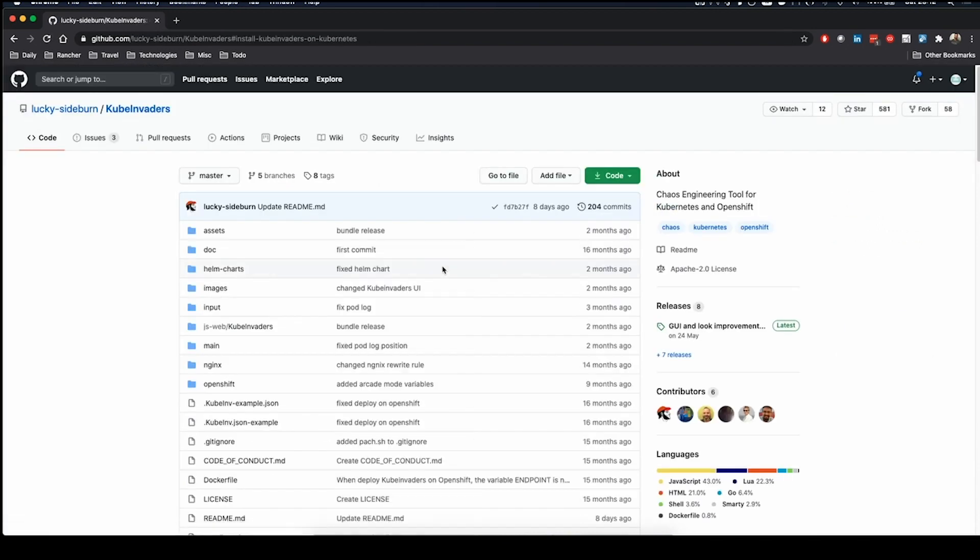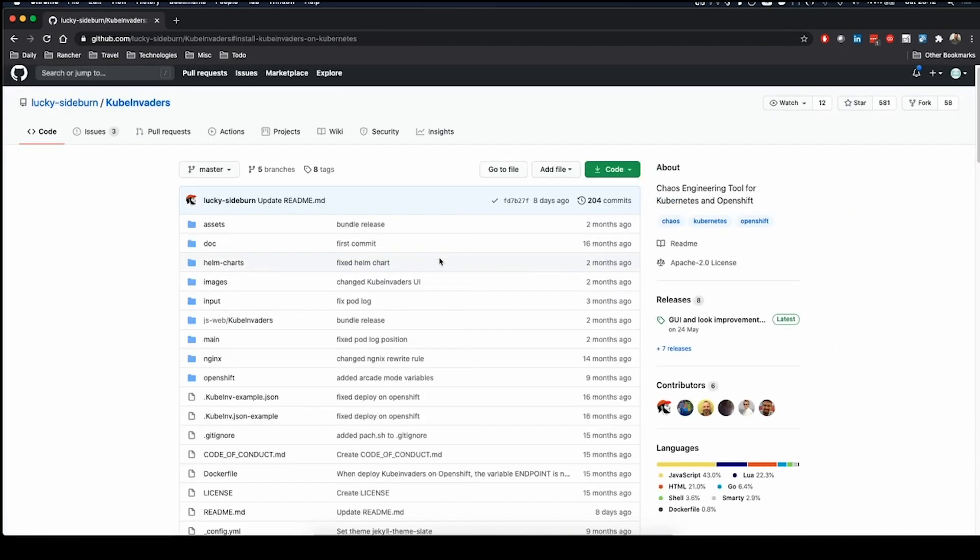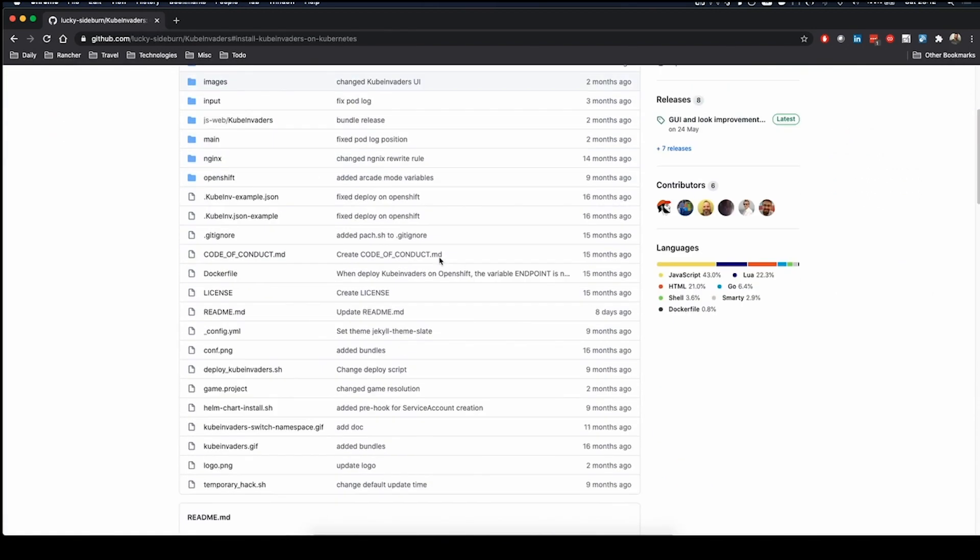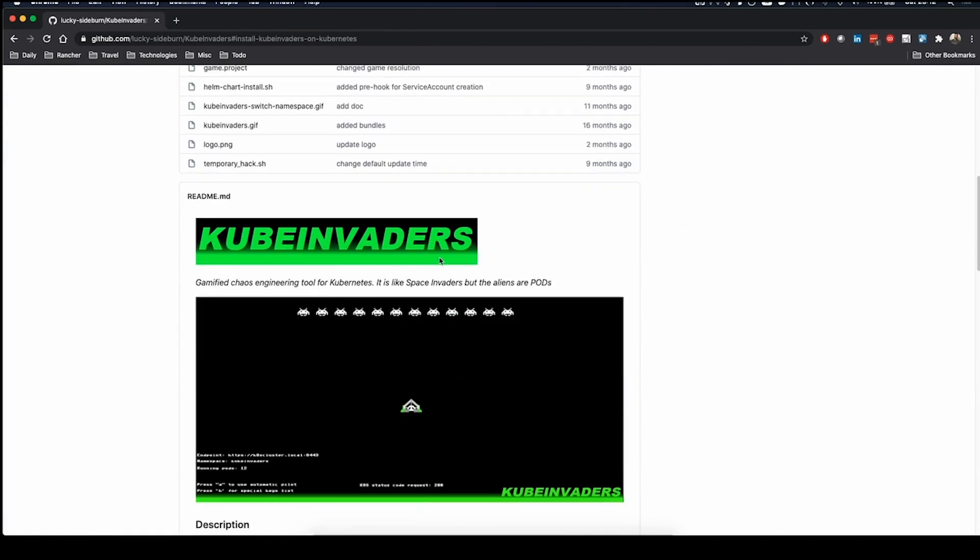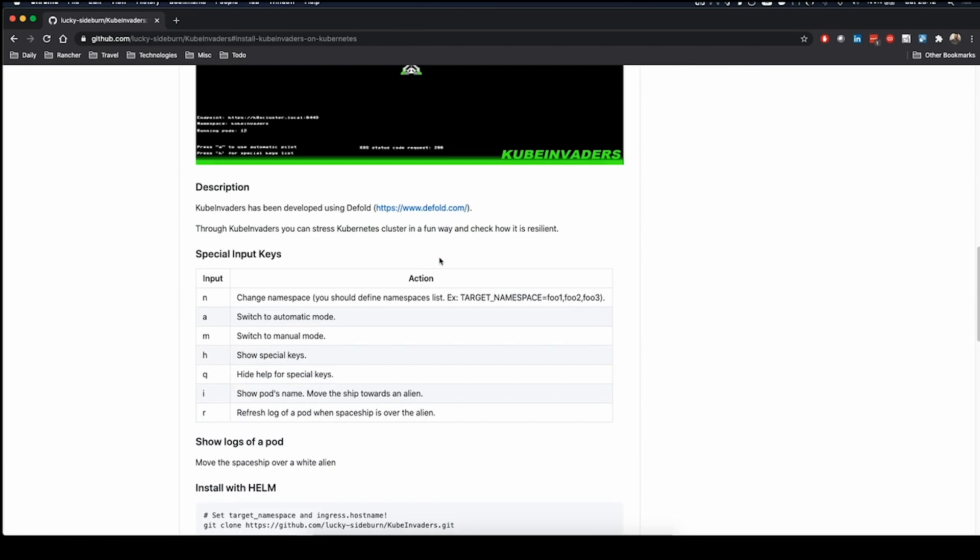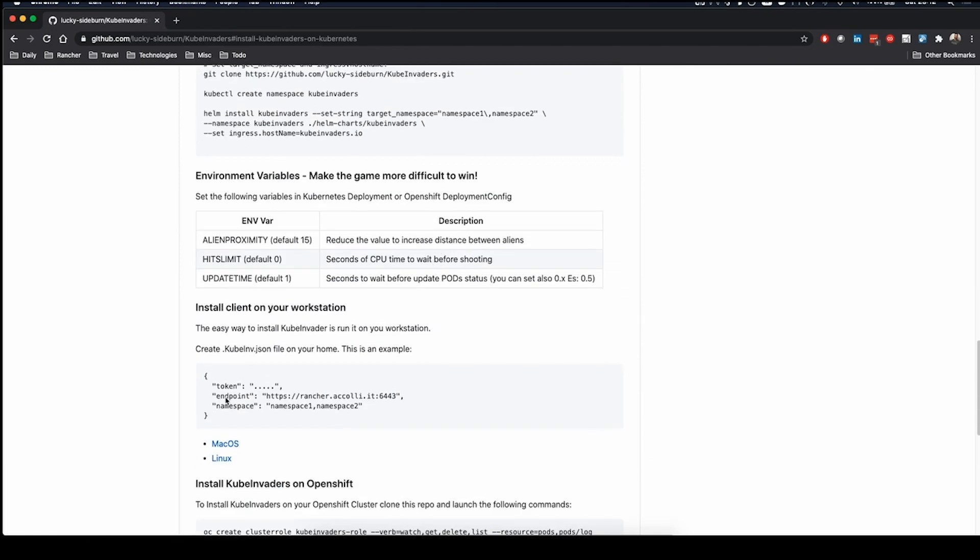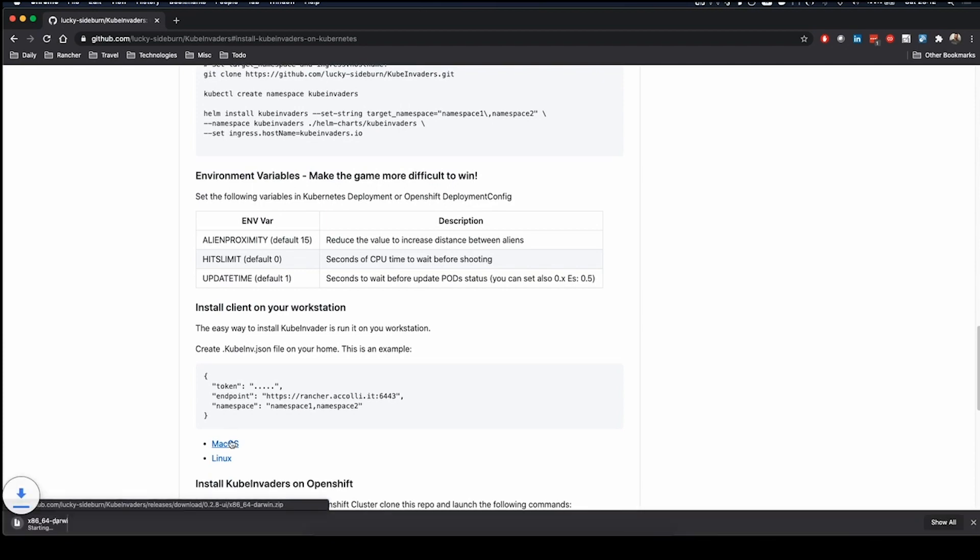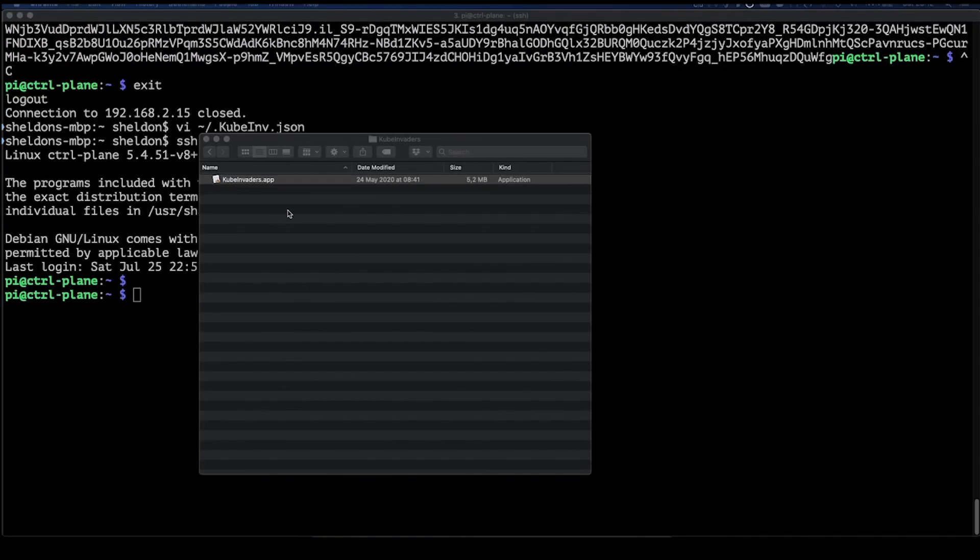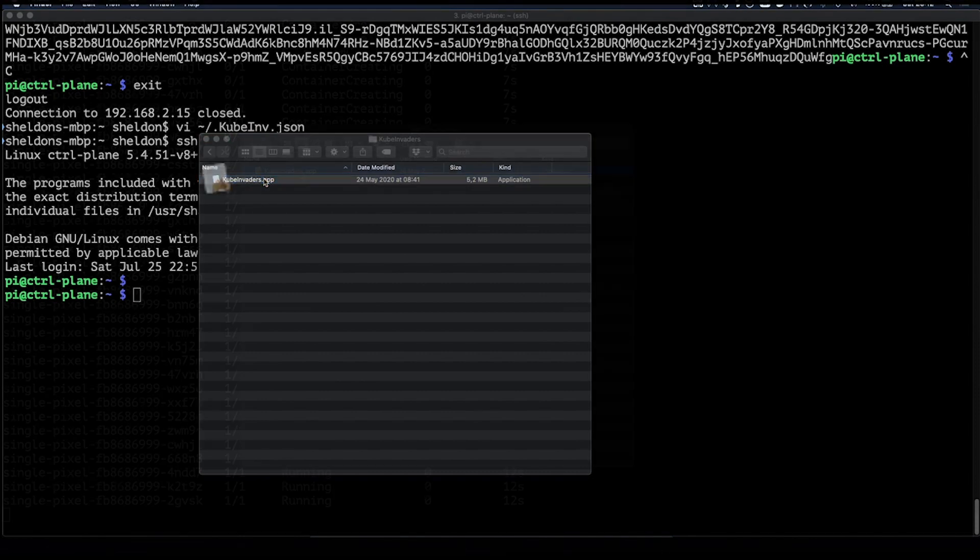So you can also get the code and tweak it to your liking. I have not deployed it into my cluster as the images aren't built for my architecture. But thanks to Eugenio, I can also just download the Mac application and point that to any cluster. So that's exactly what I did.